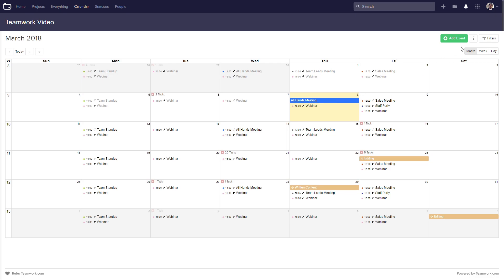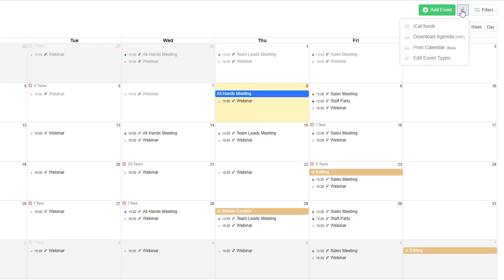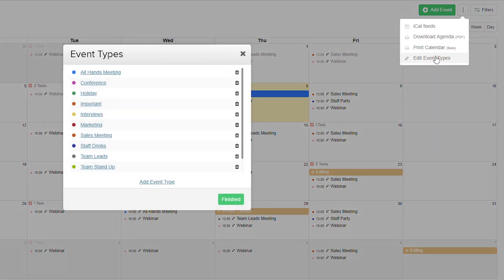Over in the top right we can see an options dropdown where we can customize our iCal feeds. We can download this agenda as a PDF, print our calendar, and edit our event types.